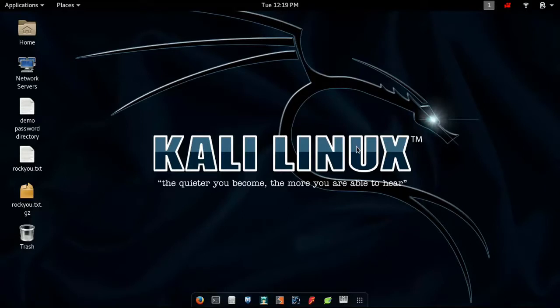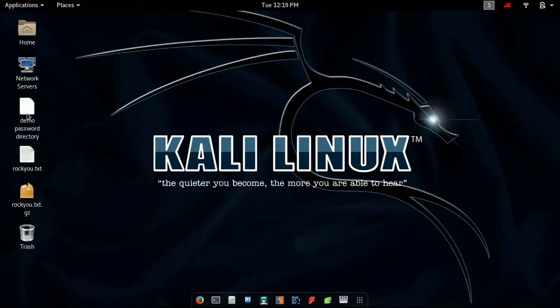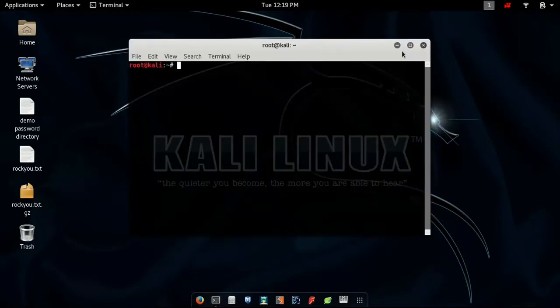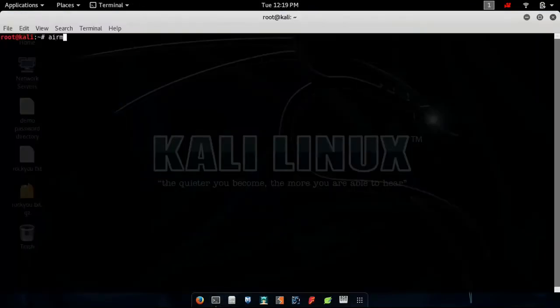Enough talking, let's get to work. So guys, I'm inside my Kali system right now, and I will show you how to do that. This is the demo password directory which I have created just for this tutorial to show you how these things actually work. Let's get started. Open up a terminal.